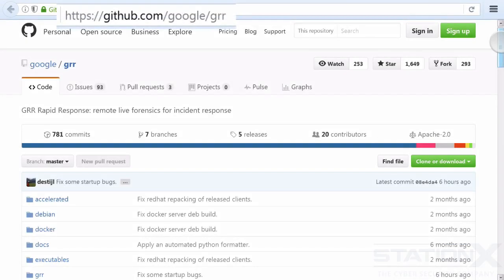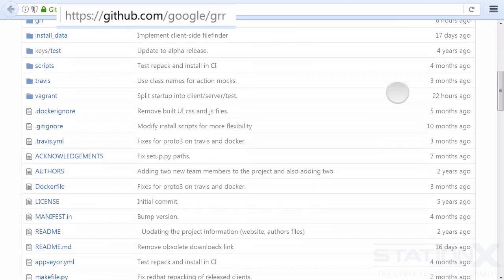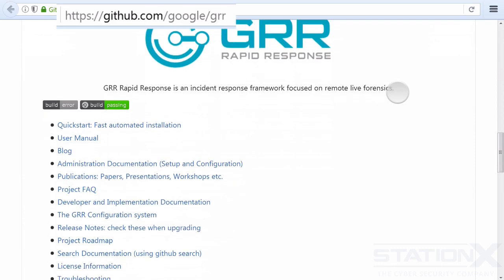And just to finish up on this, there's just one more tool I'd like to make you aware of. And that's GRR, which is Google's Rapid Response tool, which is free and open source. It's a remote live forensics and incident response tool.